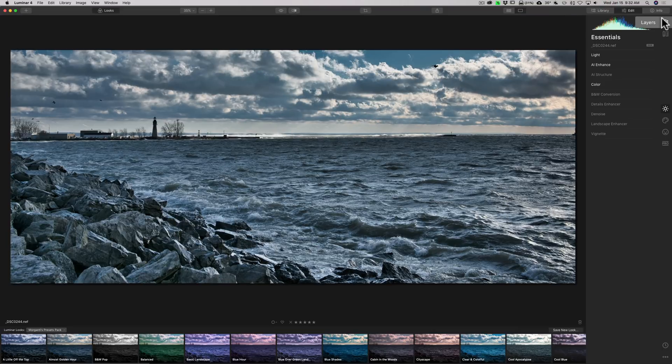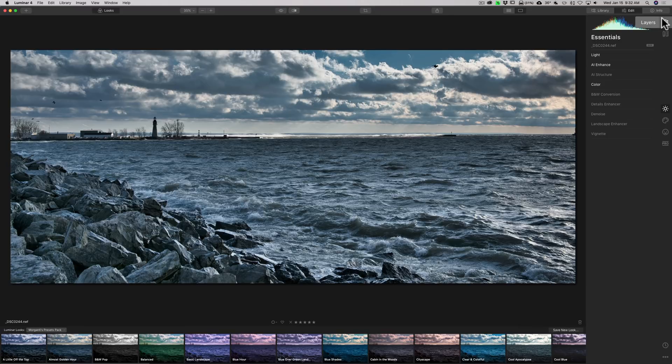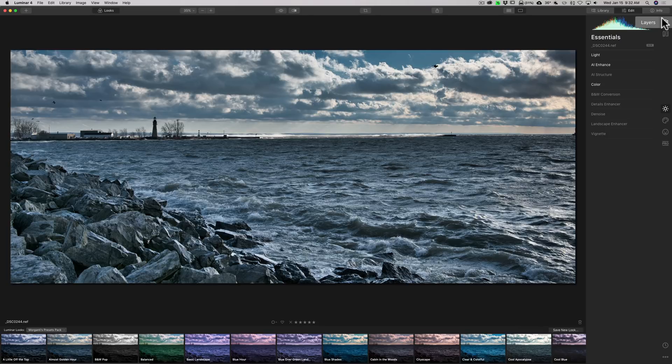So, the reason why Skylum did this is because a lot of labs have the ability to print to a 21 to 9 aspect ratio. So, you could get this kind of panoramic print directly from a lab. So, adding the aspect ratio to the Crop Tool allows you to crop your image into that aspect ratio so that you know exactly what you're going to get printed when you get your image printed at the lab.